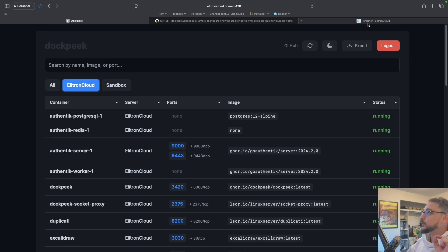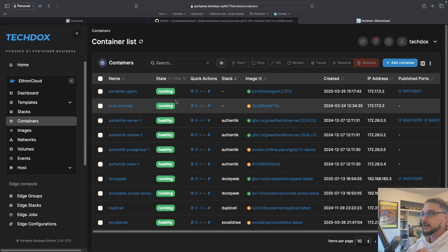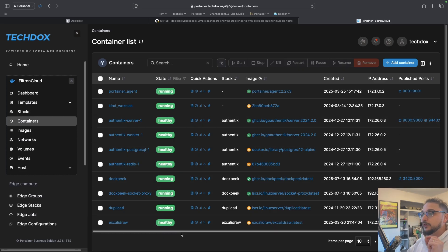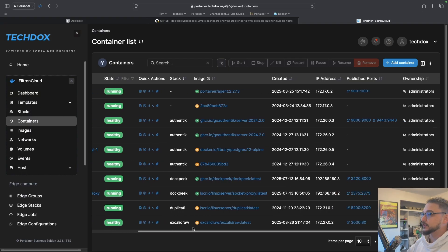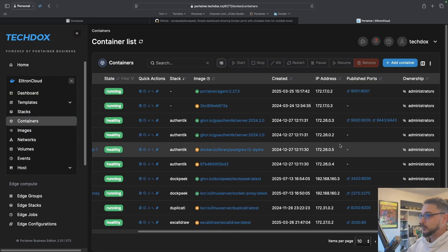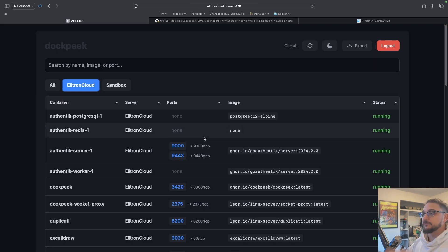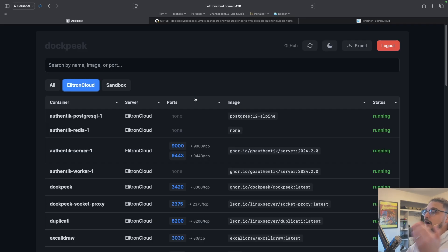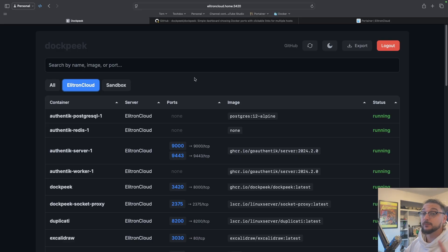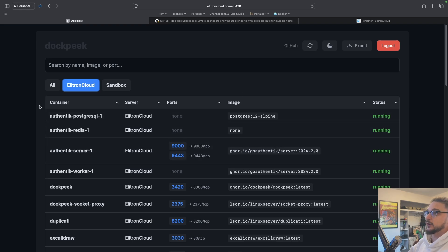I just want to make a quick note: if you are using something like Portainer you already have this, so you probably don't need to install Dockpeak. In Portainer you can already see the containers you're running, the ports that are published, the image, and all of that. Dockpeak itself is just giving you that view — you can't do any deployments via Dockpeak. It's just a single pane of glass view of ports and the containers running on the host. If you're already using Portainer, just stick with Portainer.